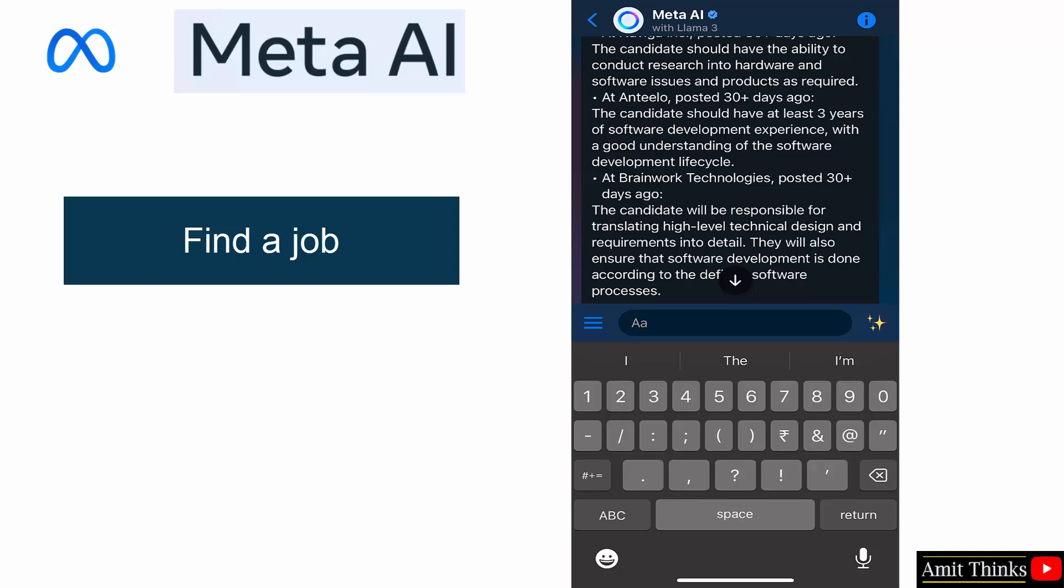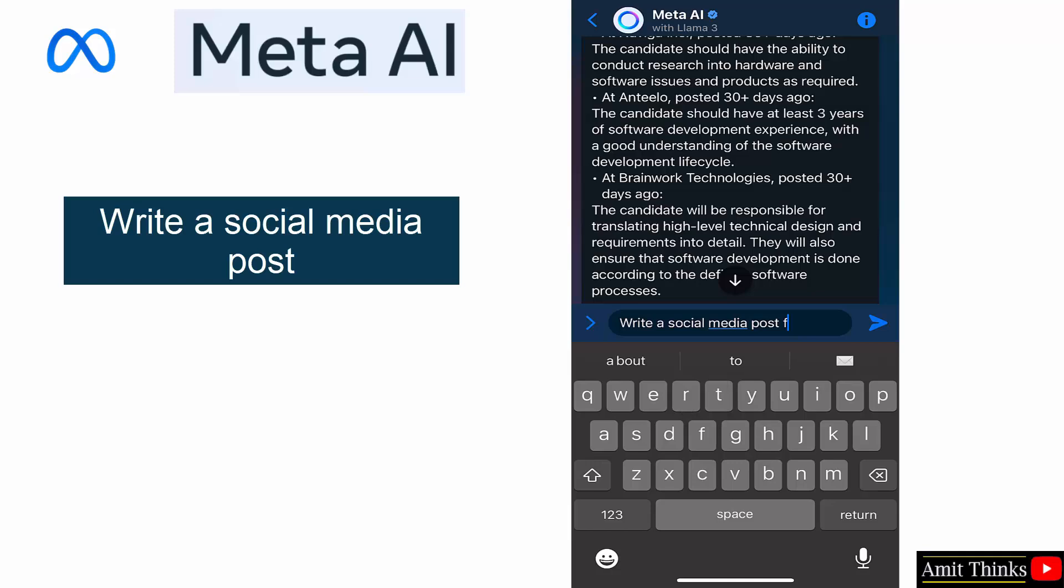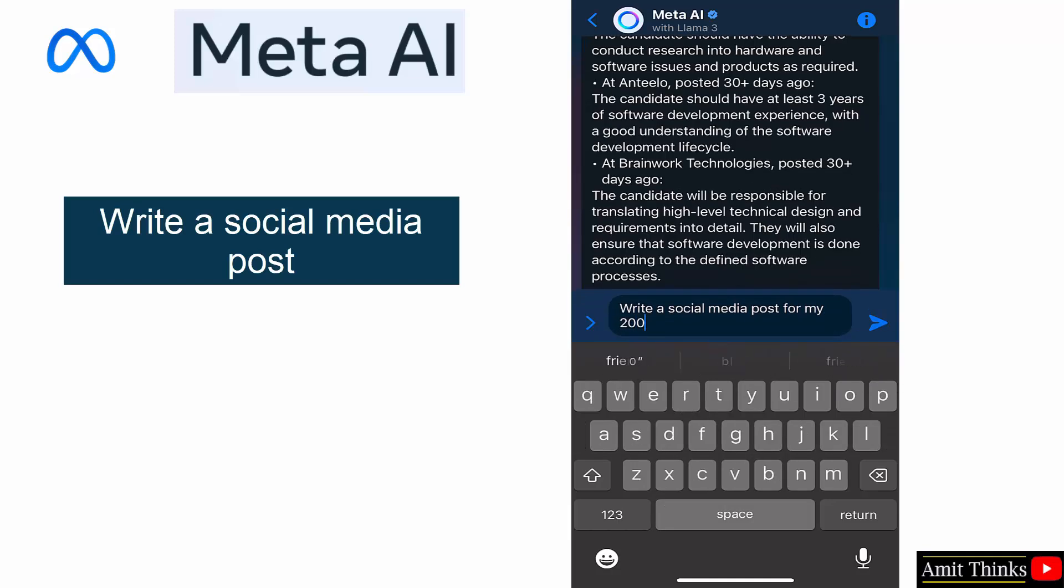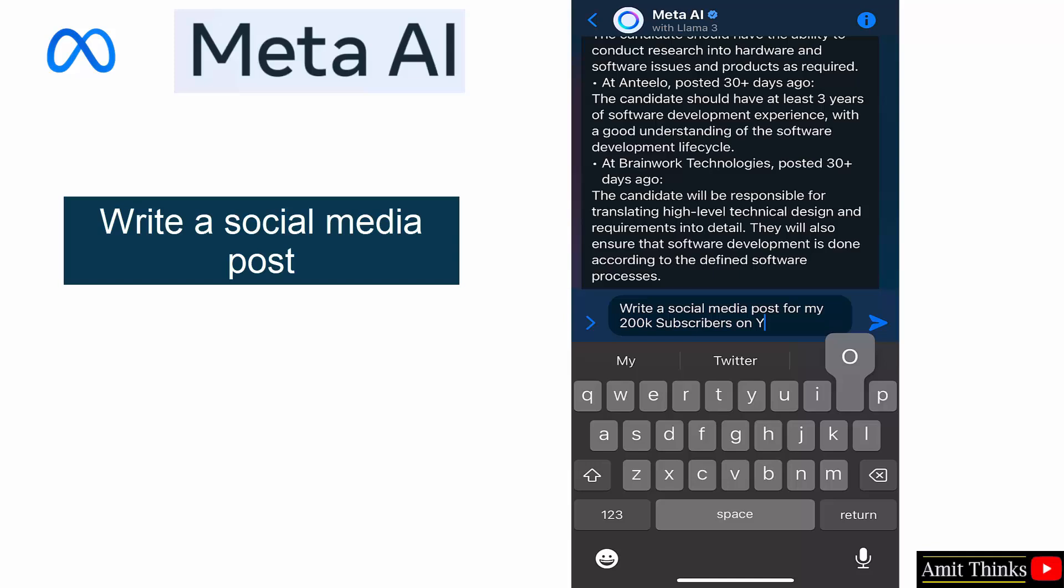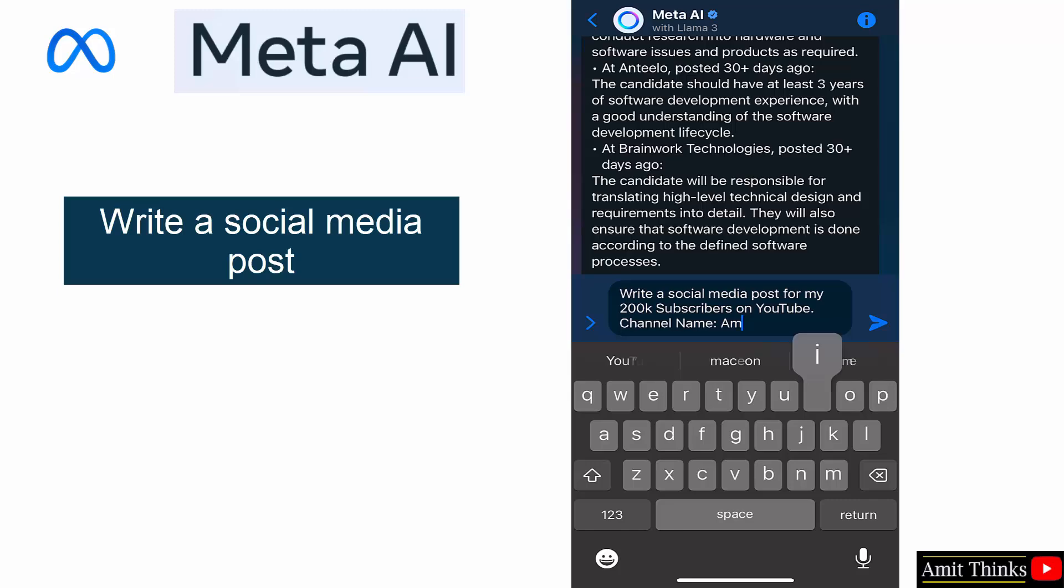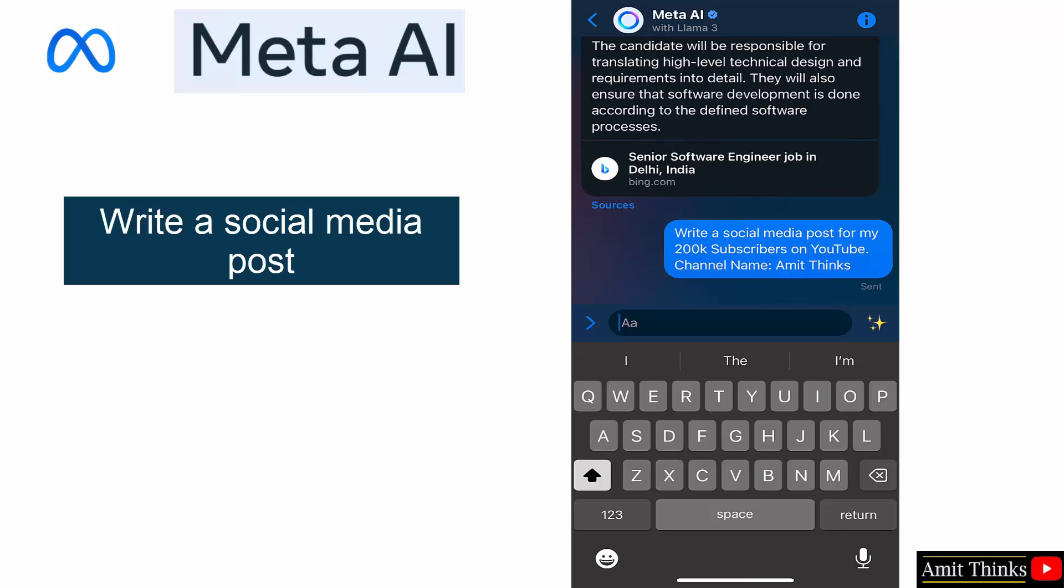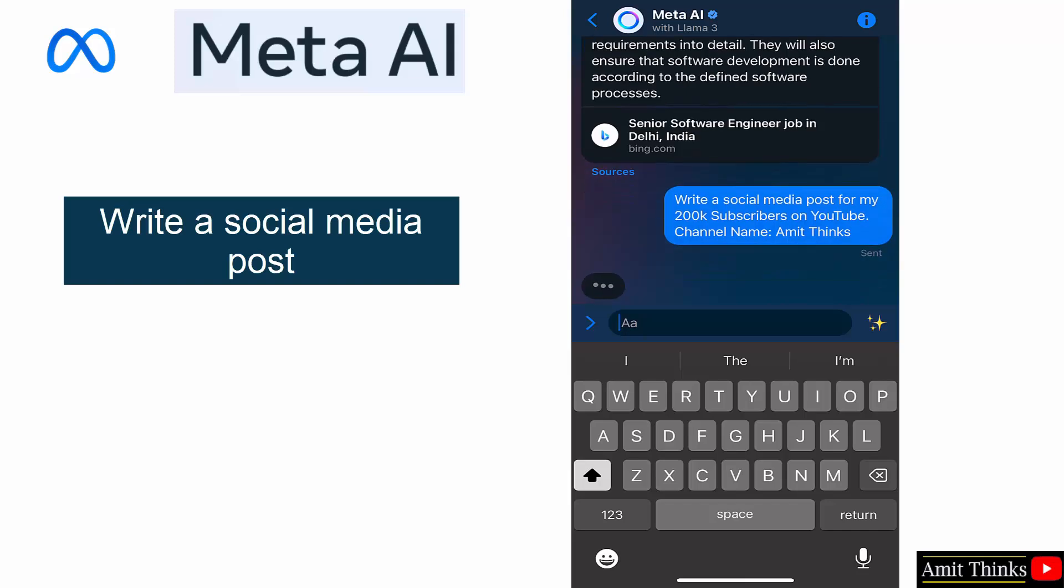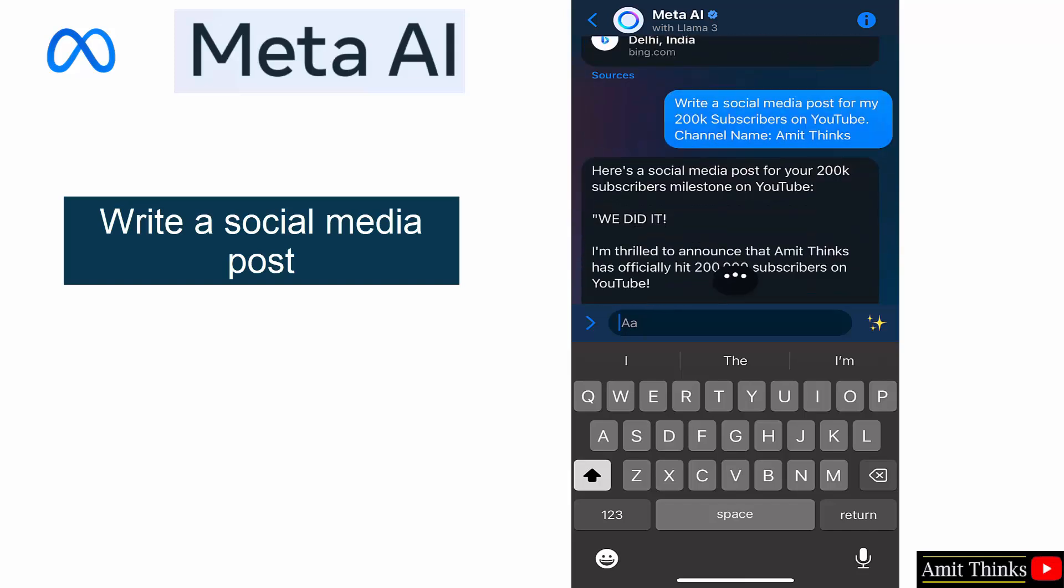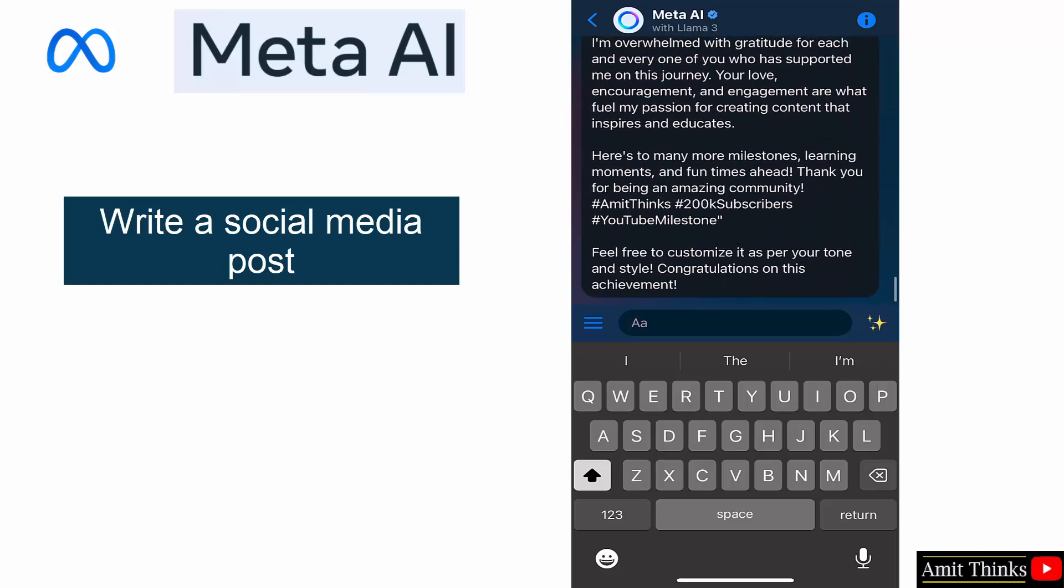Okay, now write a social media post for my 200k subscribers on YouTube. YouTube. On YouTube channel name Amit Thinks. Channel name Amit Thinks. Okay, there. Okay, that's great. Okay, great.